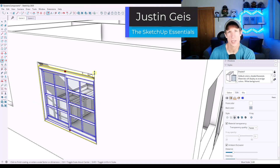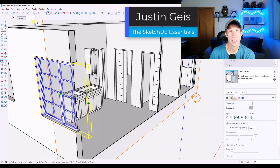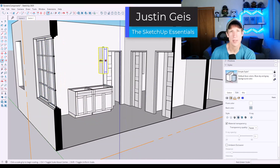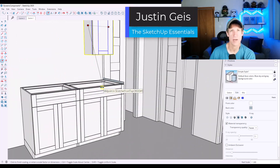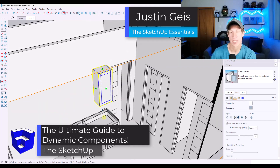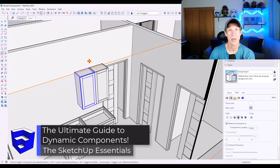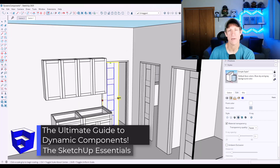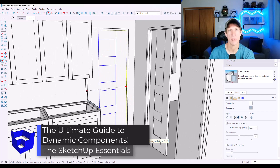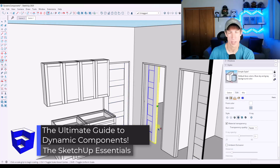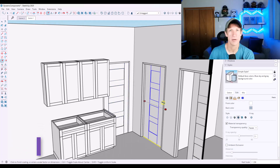What's up guys, Justin here with the SketchUpEssentials.com. In today's video, we're going to talk about dynamic components, one of the most underrated ways of saving time in SketchUp. Let's go ahead and jump into it.